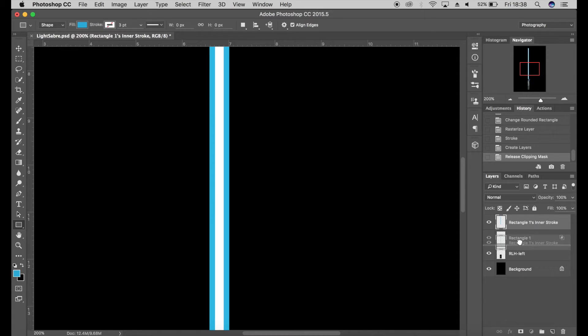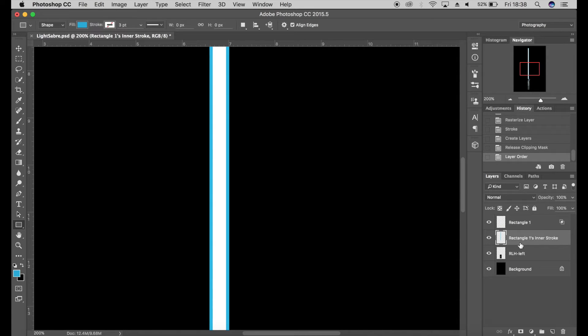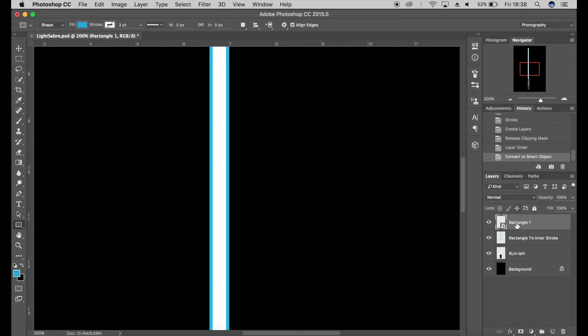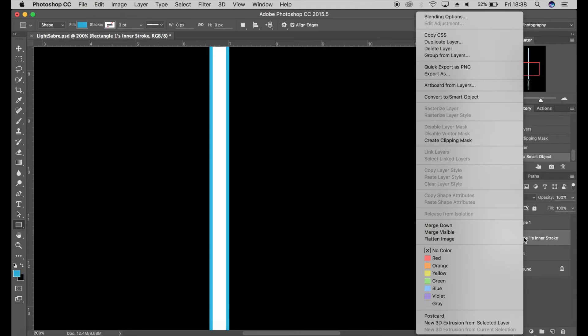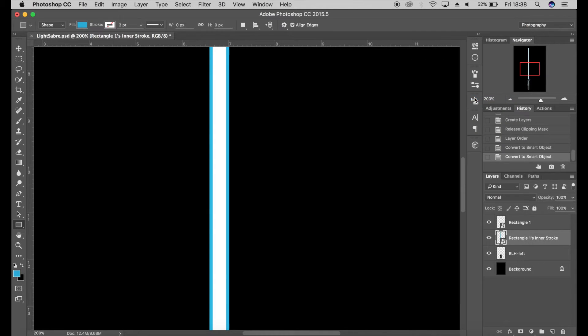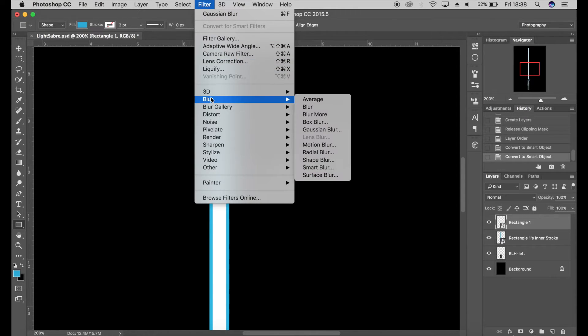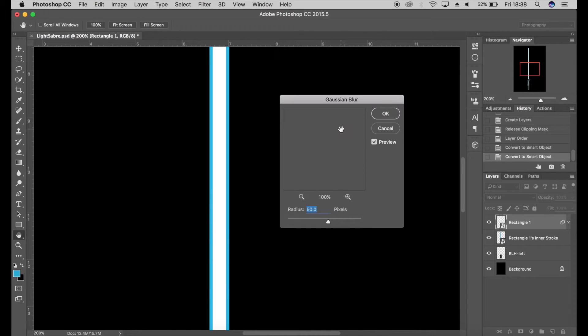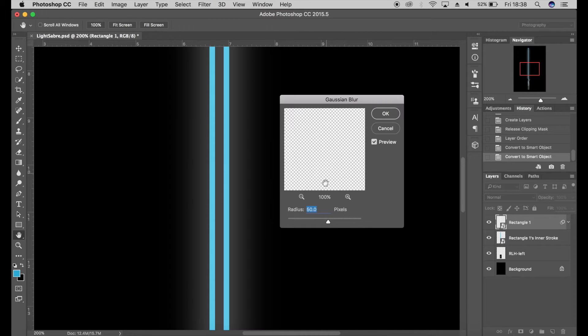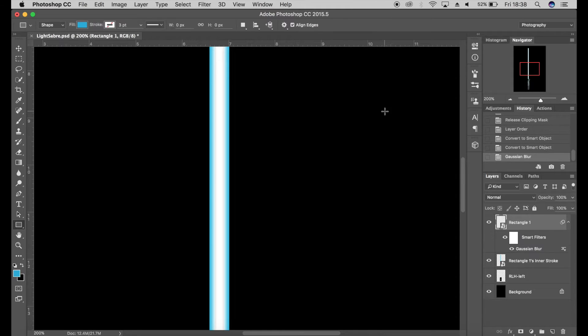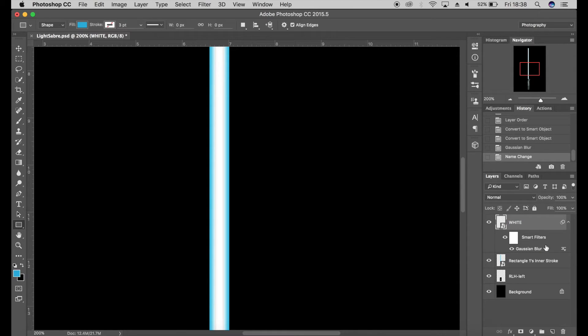Next, I'm going to convert to Smart Object. Just right-click next to the layer, go to Convert to Smart Object, and this is where I'm going to add my blur. So I'm going to go to Filter, Blur, Gaussian Blur, and maybe select five pixels for the white. I'm going to rename that 'White' and 'Color.'